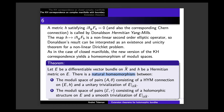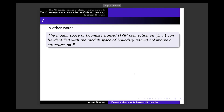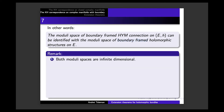One can state this homeomorphism in a very compact way: the moduli space of boundary-framed Hermitian-Yang-Mills connections — meaning we add the trivialization on the boundary — on E,H can be identified with the moduli space of boundary-framed holomorphic structures on E. Interestingly, this time both moduli spaces are infinite-dimensional.